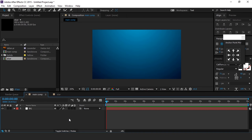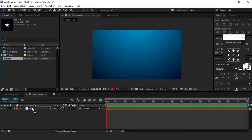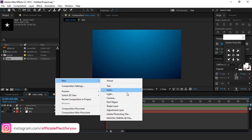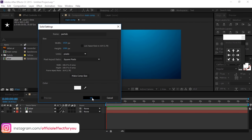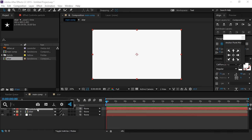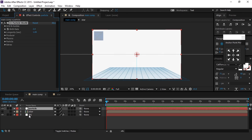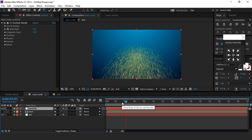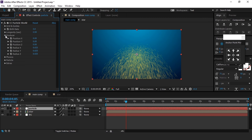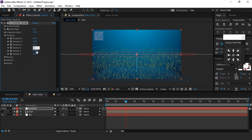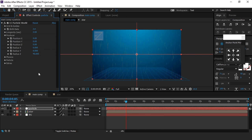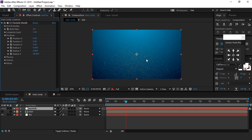Now go to the Main Comp and drag the star comp into the timeline and turn off the layer. Now create a new solid layer called Particle and apply the CC Particle World effect. Change birth size to 3 and longevity to around 2.5. Now open Producer and change radius X to around 6, radius Y to 6, and radius Z to around 40.